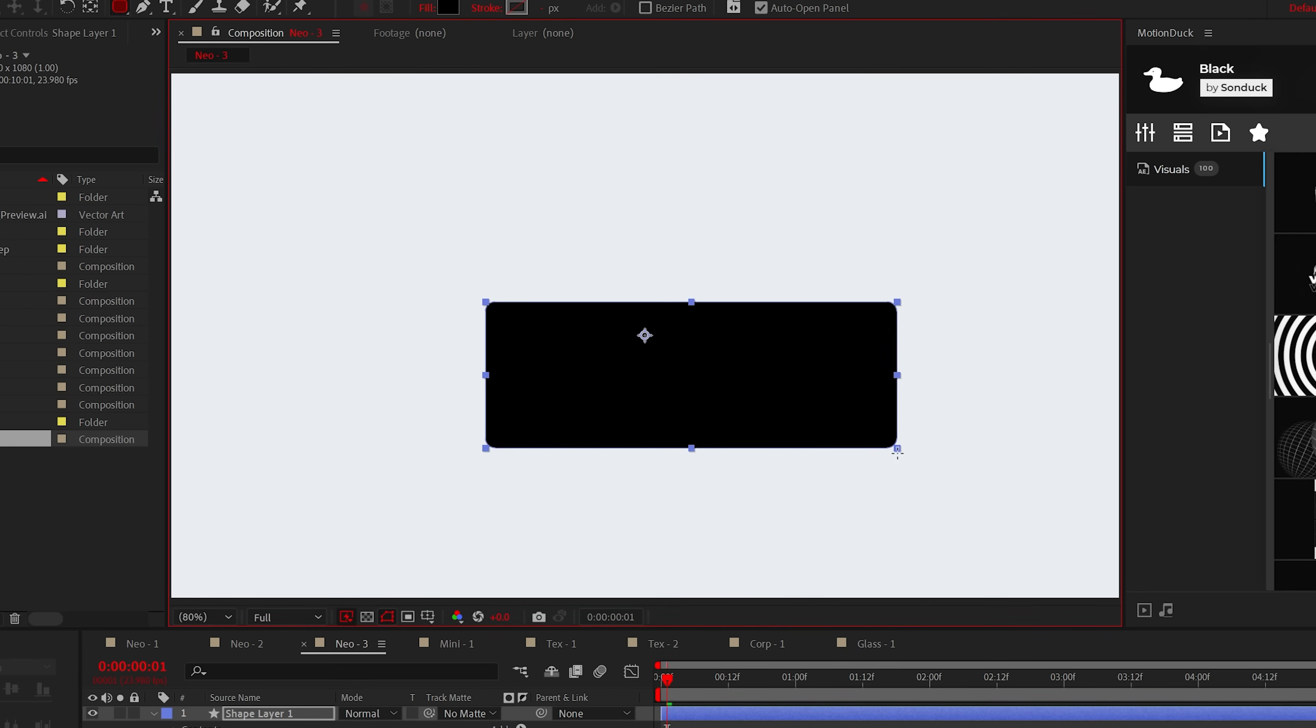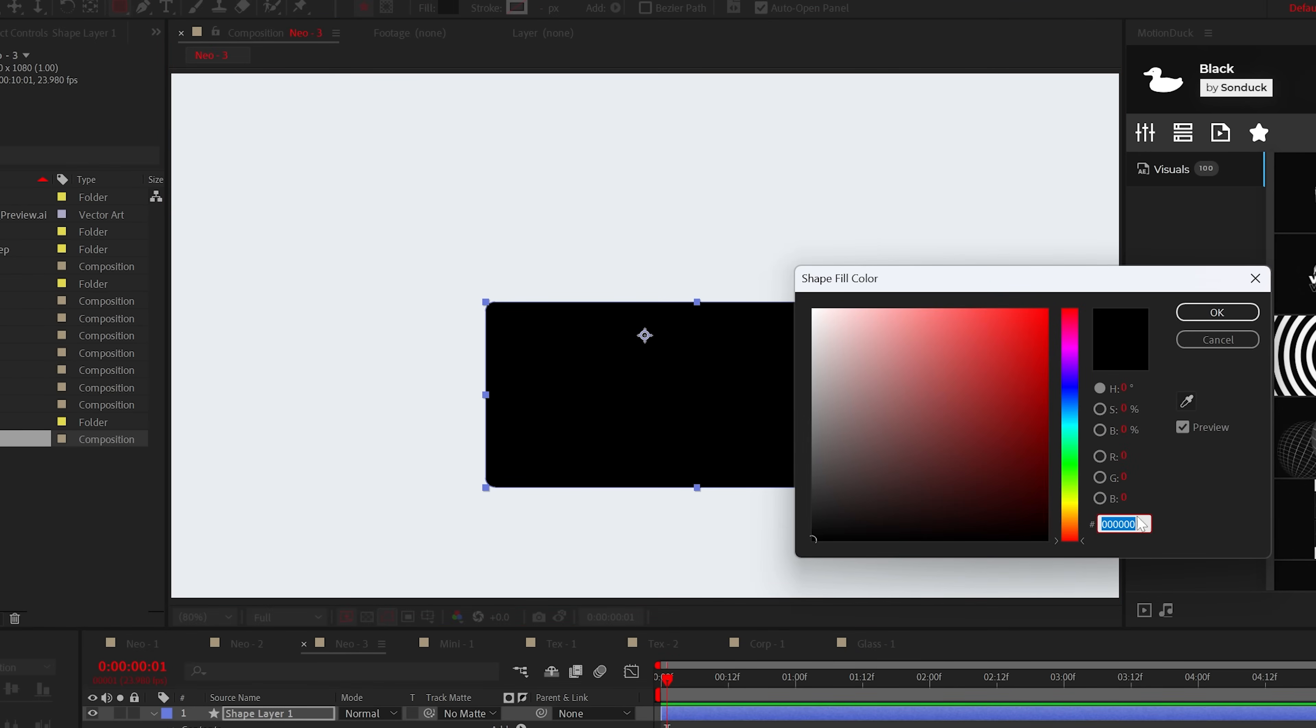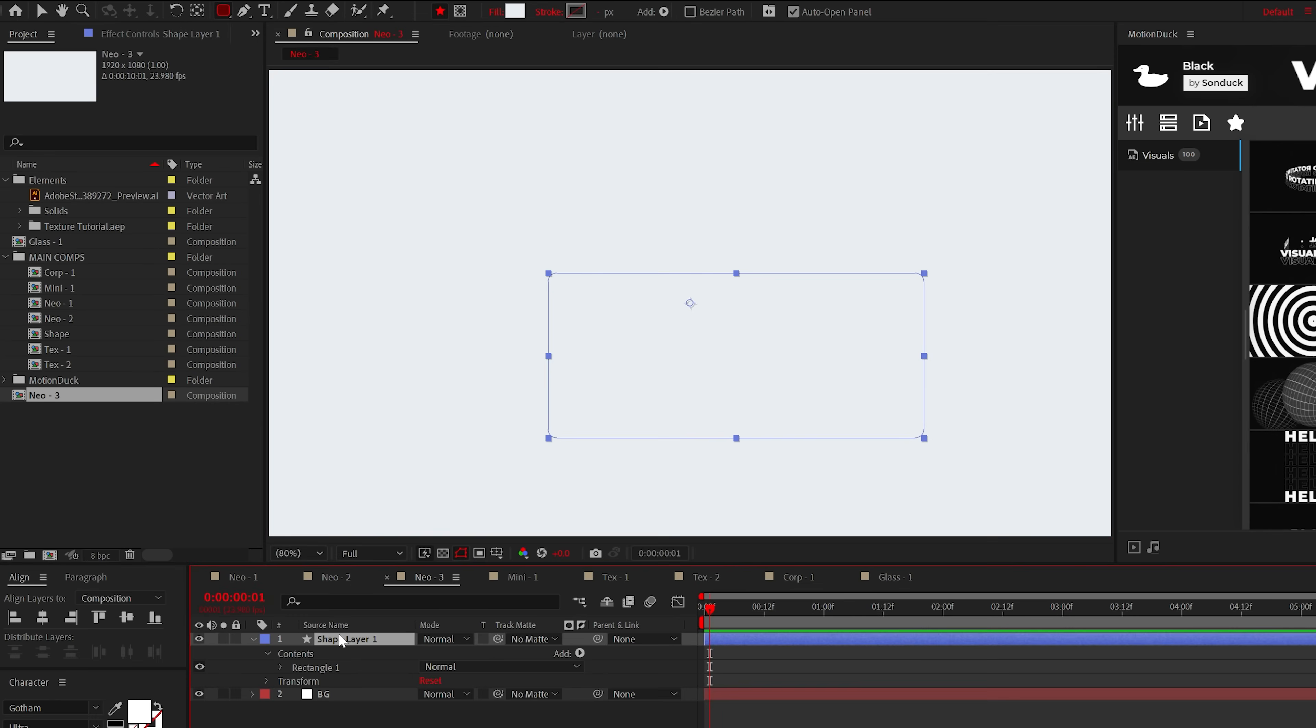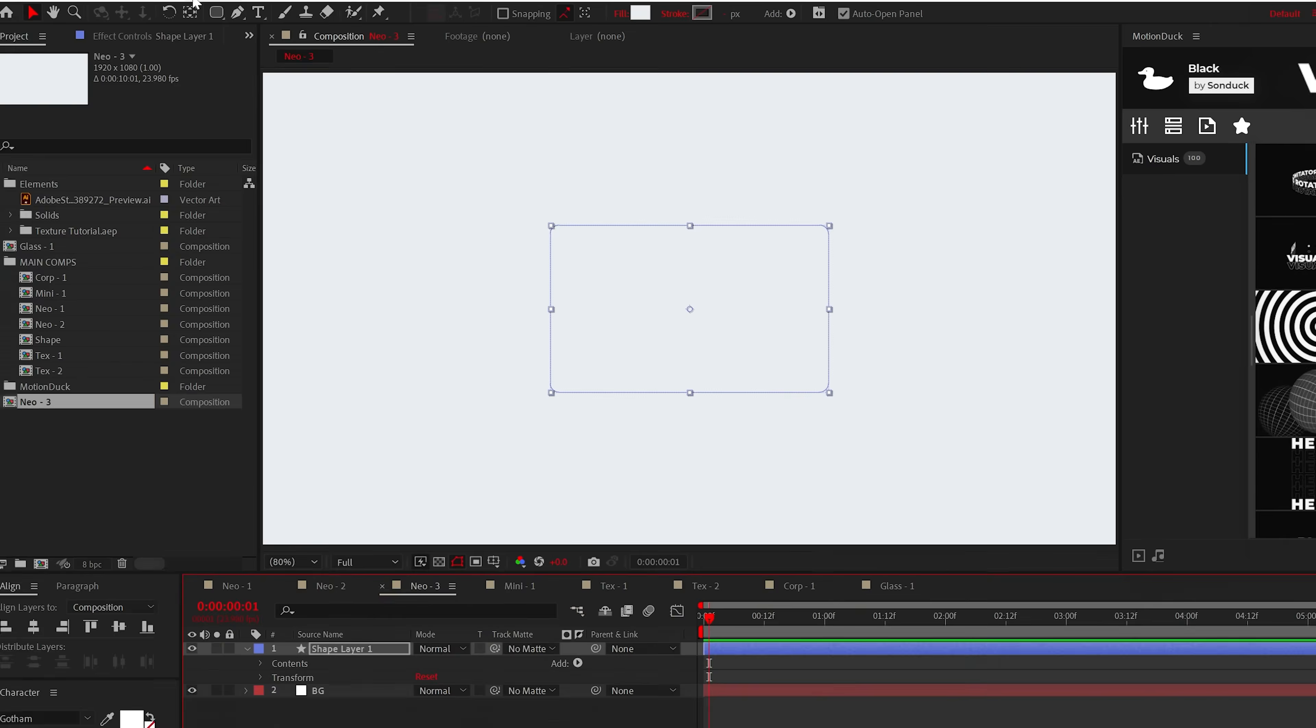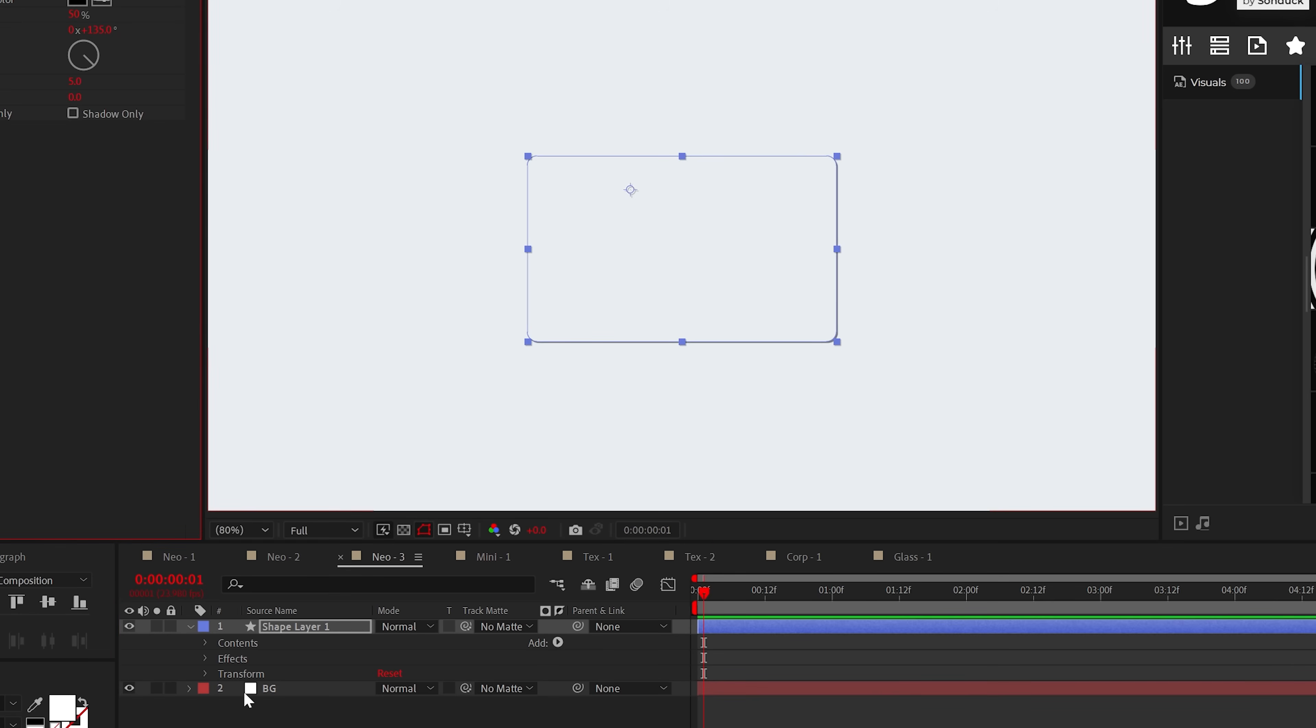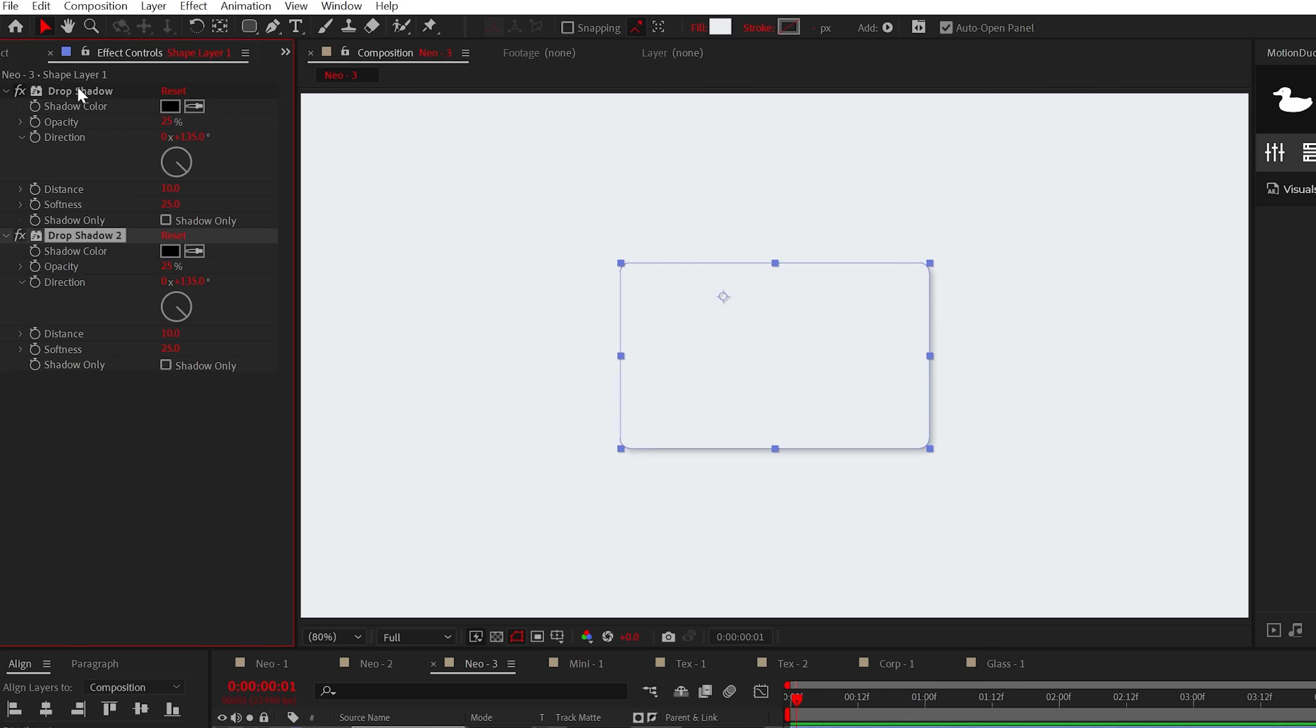To create this, make sure your graphic is the same color as your background, preferably a very light gray. Even though this looks white, I promise it's not technically 100% white. Then with your graphic ready, go to Effect, Perspective and add Drop Shadow. Set the opacity to around 25%, increase the distance to about 10, and the softness to 25. Then duplicate the shadow.